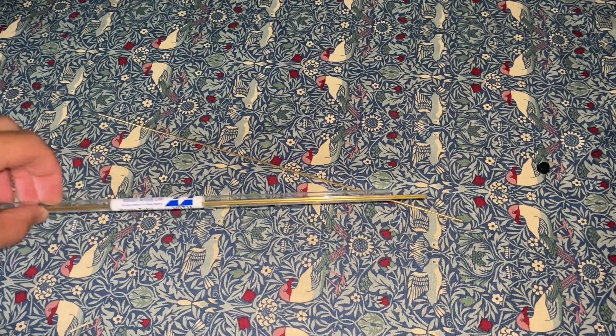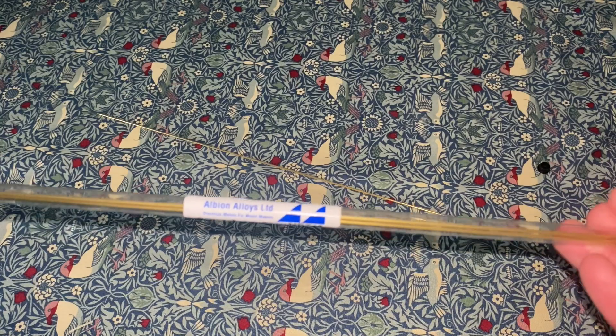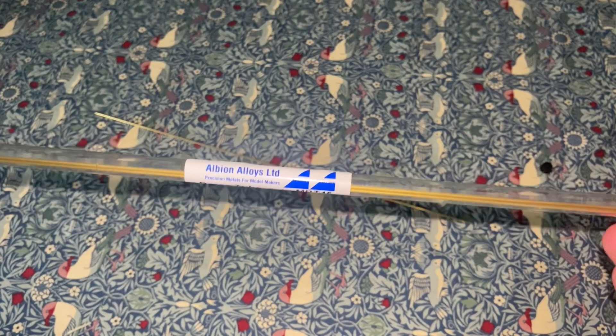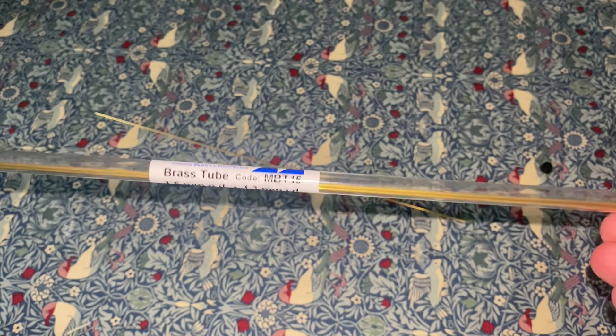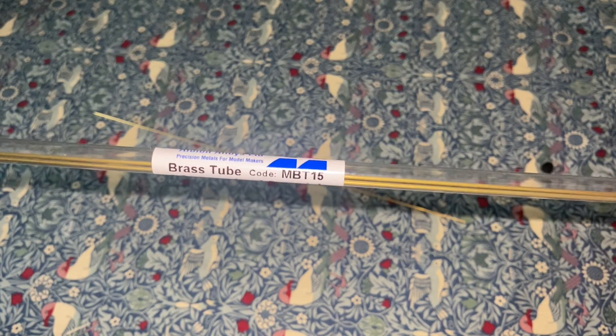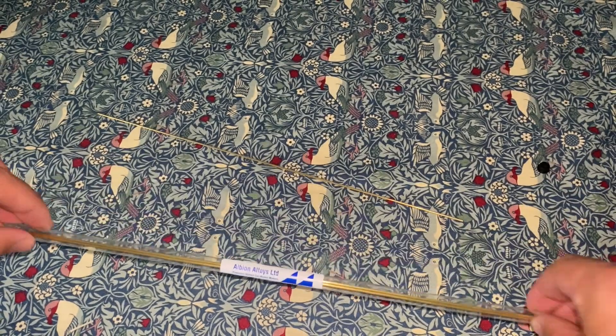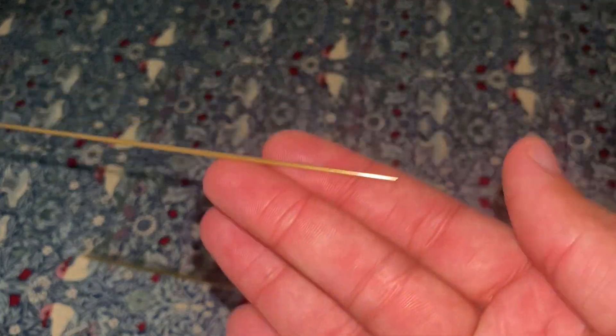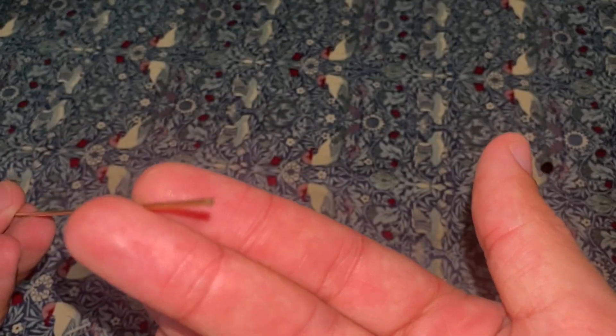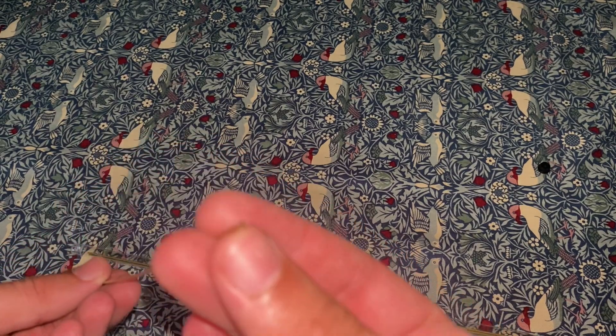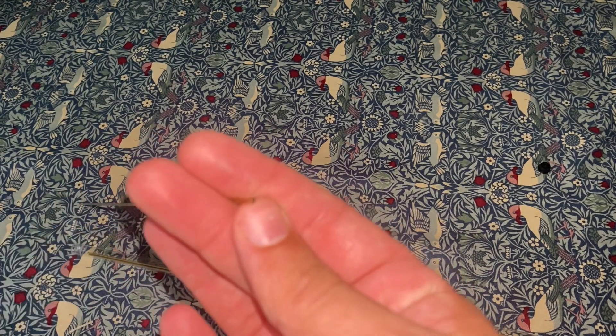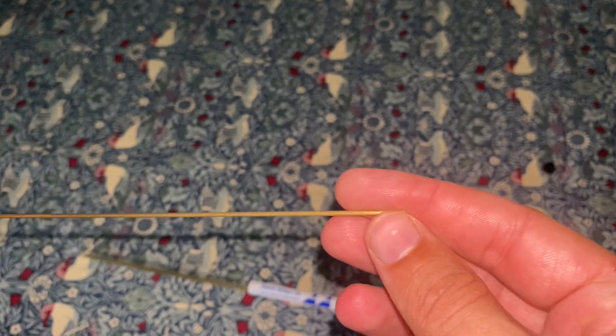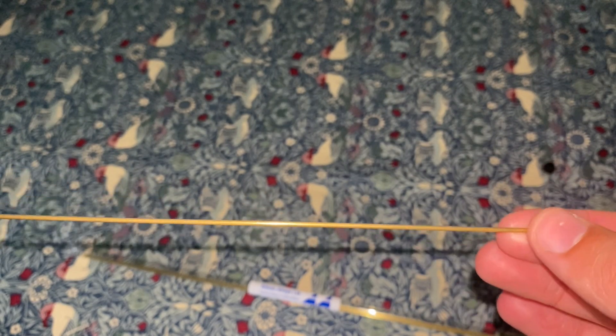So this is the tubing I'm using. It's made by a company called Albion Alloys, and they're very good for modeling size metals. This is a bit of tubing made of brass, and it's got a very thin wall. That's about all you can really say about it. The hope is that this will block our light, so let's see what we can do with it.